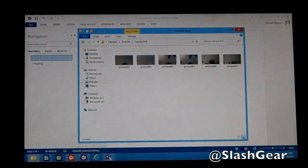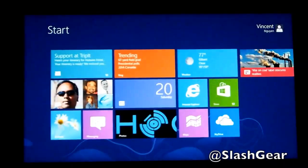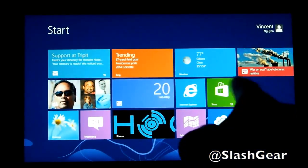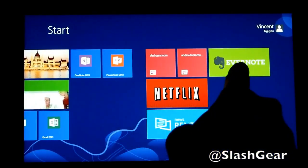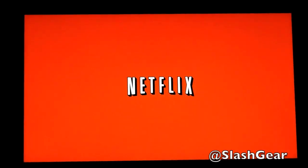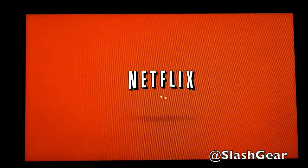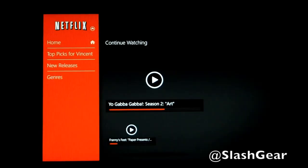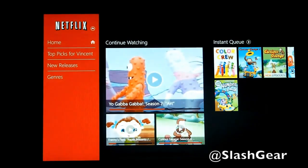If I swipe up, nothing happens in this window, but if I do this, I can go back to my Start. And here you see Evernote. Netflix is extremely nice on Surface RT. Every now and then I sort of lose connectivity, though, and I just have to close the app and get out. And as you can see, my daughter's been watching Yo Gabba Gabba.